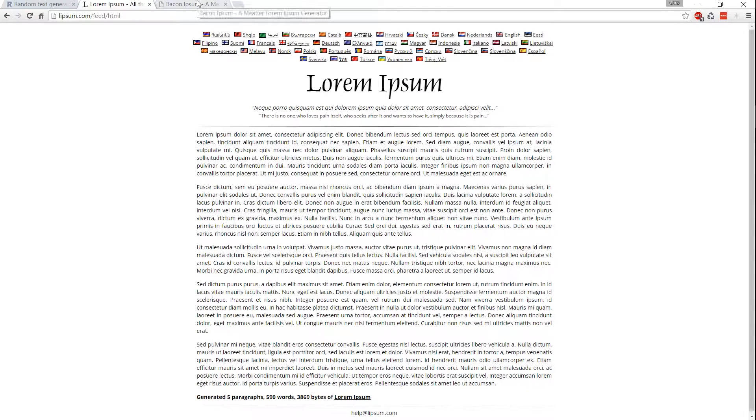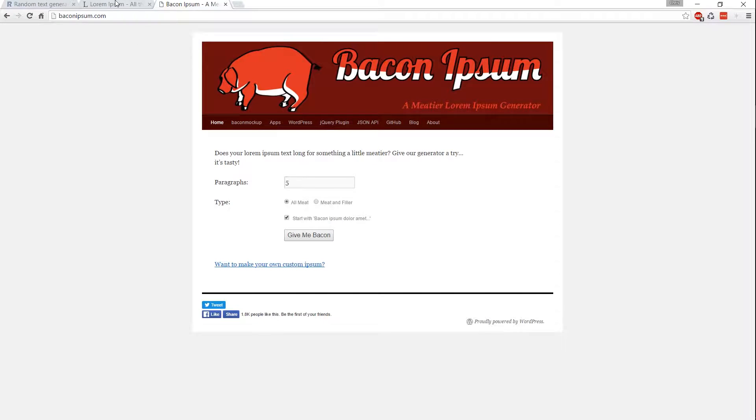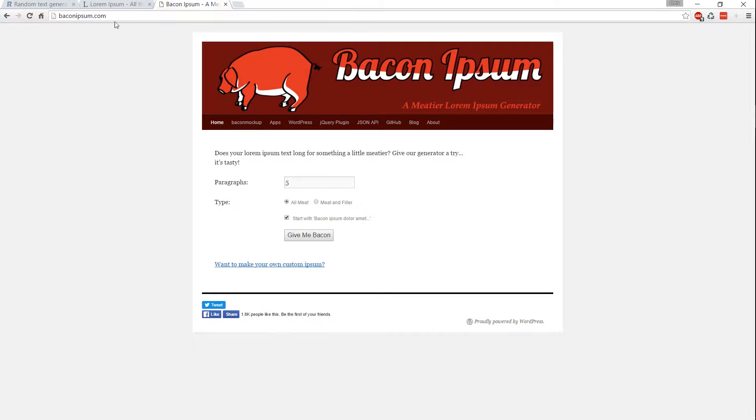And one that I kind of like, which is based off of Lorem Ipsum, but is a bit more fun, is Bacon Ipsum at BaconIpsum.com. Obviously a parody of Lipsum and Lorem Ipsum. There's a lot of these parody generators out there. I think the Bacon one's kind of fun.